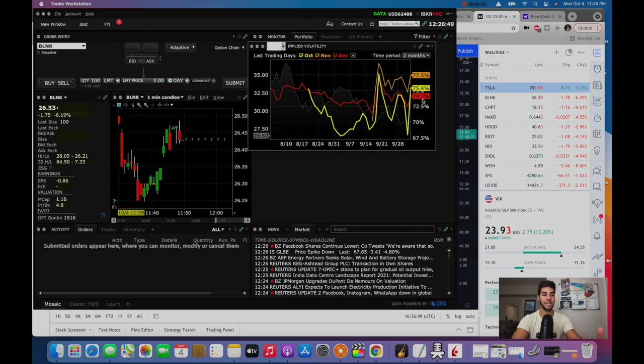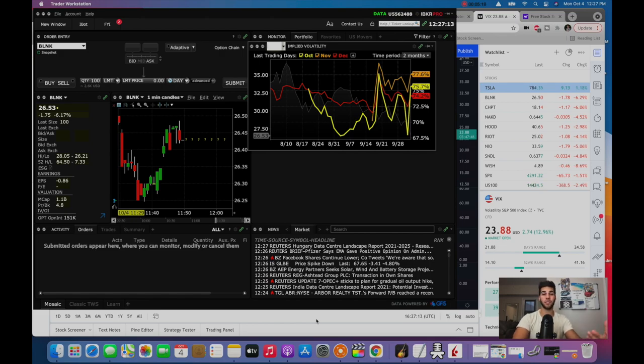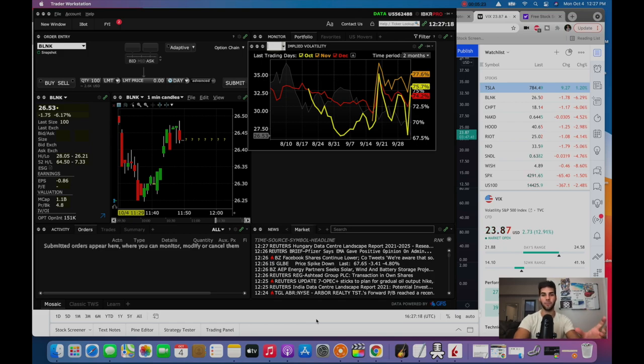So theoretically, in two days, it could sell off 5% and 5% and become in the money. We're seeing strong areas of support. The market makers don't take into consideration the strong areas of support. They take into consideration the probability of being in the money.